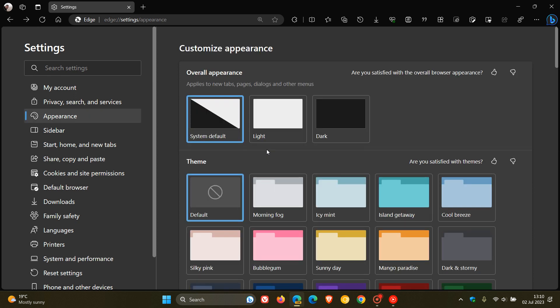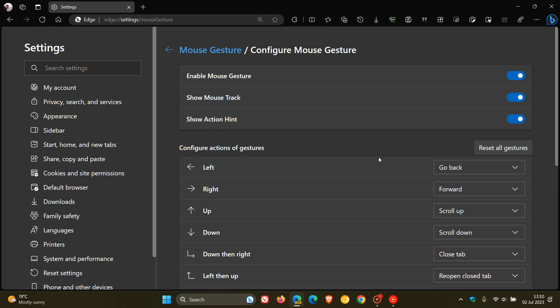And I'm going to hold my right click button in, and then I'm going to do the same. Go forward. And there we go. So I've just used the go back and the forward action. And the gesture is left and right, as you can see.